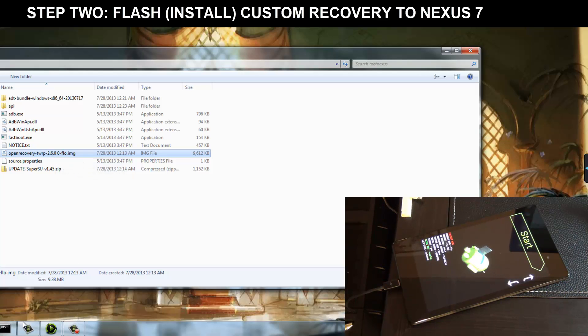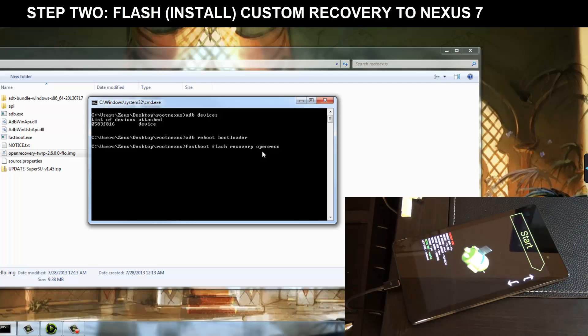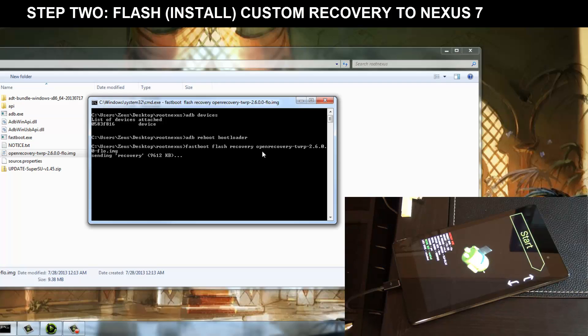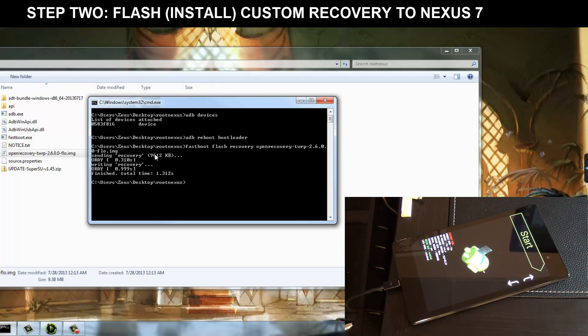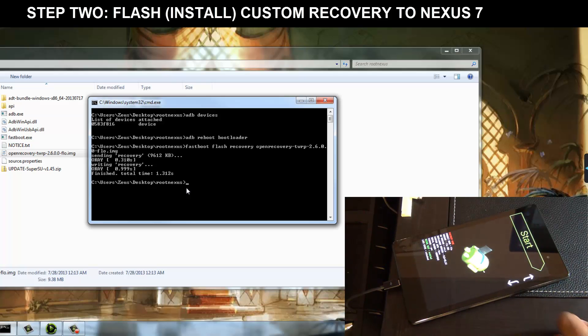So what I want you to do is go back to this here. So type in fast boot, flash, recovery, and then type in the whole name of that recovery. openrecovery-twrp-2.6.0.0-flo.img. When you press enter, this is going to send the recovery to your device. It says sending recovery. It sent the recovery in 1.312 seconds. That was very quick. Now we can actually switch back over to our Nexus device.